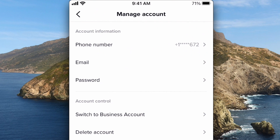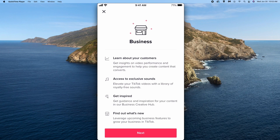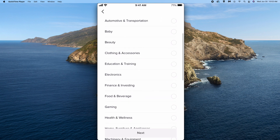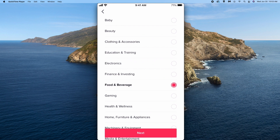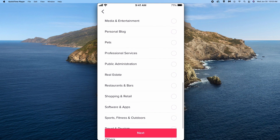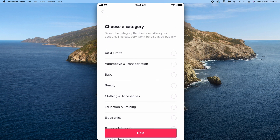If this is your first time being in here, you might just have a normal account, so you'll want to switch it to a Pro account and then repeat the process. Now we are going to switch it to a Business account. Read through that and hit Next, then choose a category — I'm going to do food and beverage, or maybe personal blog. Whatever you want to do, then hit Next.